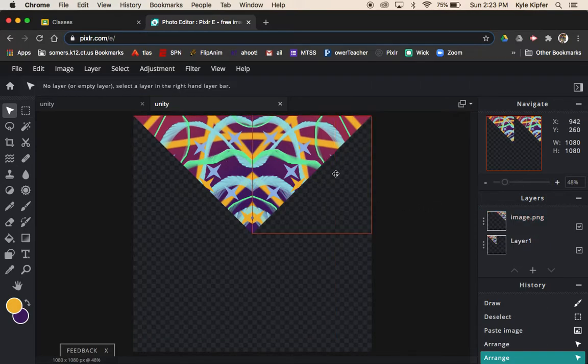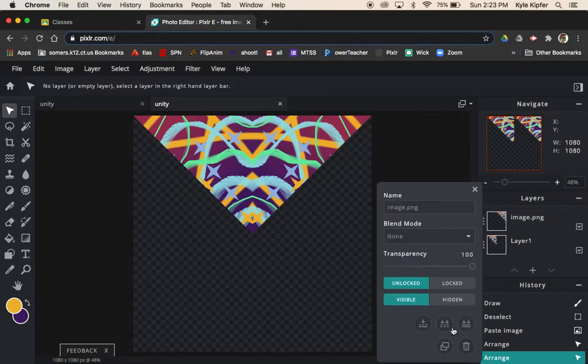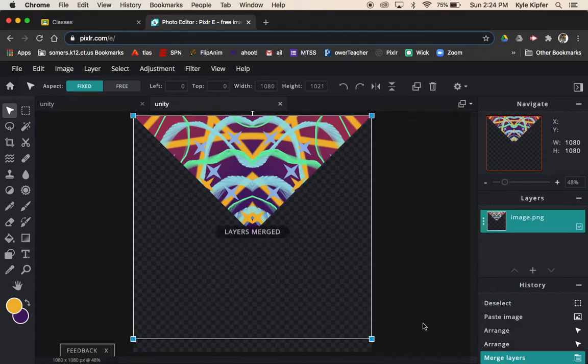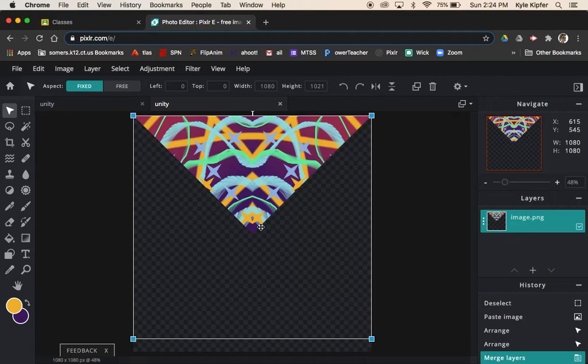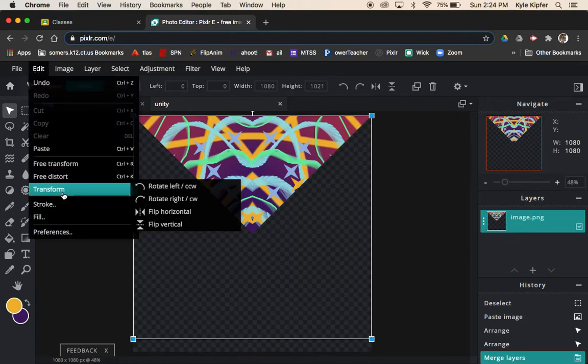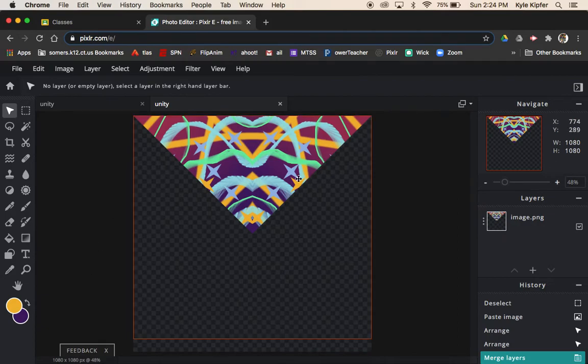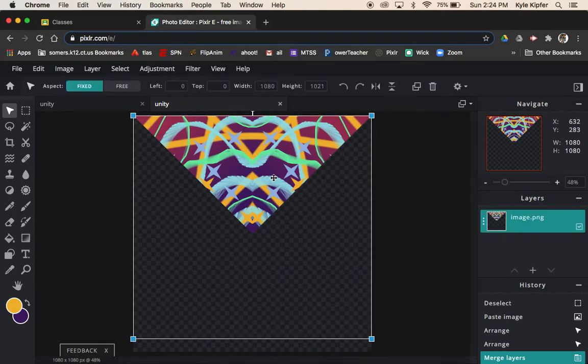I'll take both of these and merge them. I'm going to merge down so that this becomes one triangle that I can flip and flip again. First I have to copy and paste it.